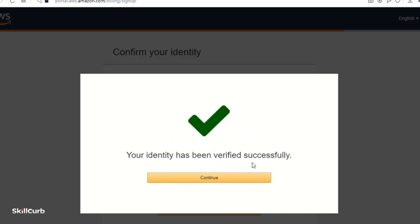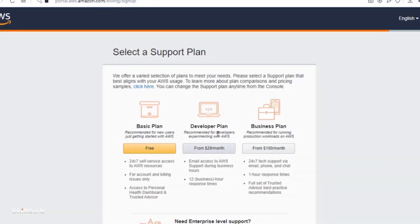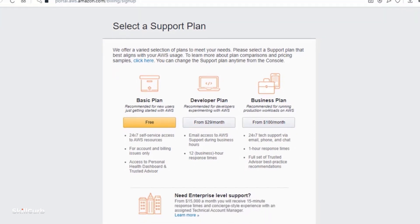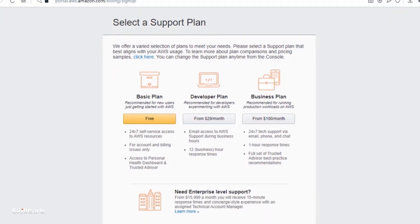So the account is successfully created. Congratulations for successfully creating your account. Now we are redirected to this page and we have these three plans in front of us.